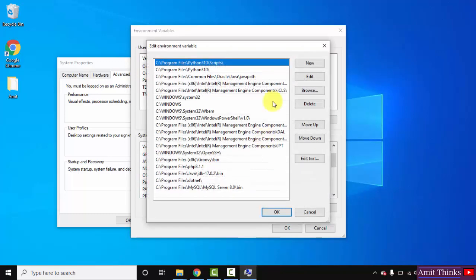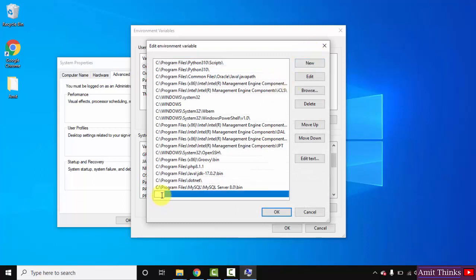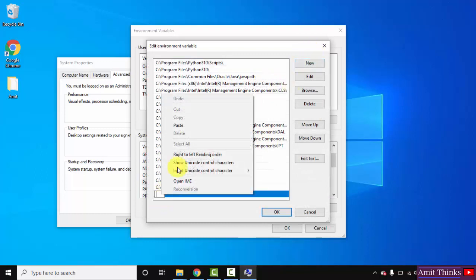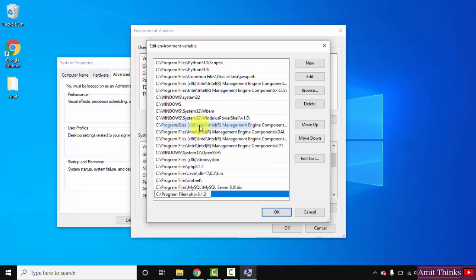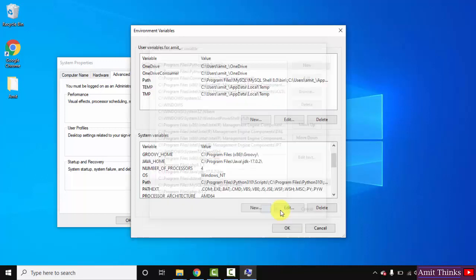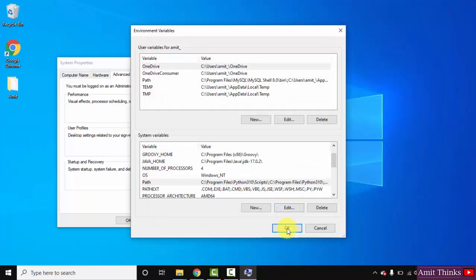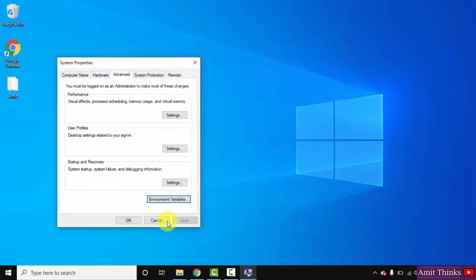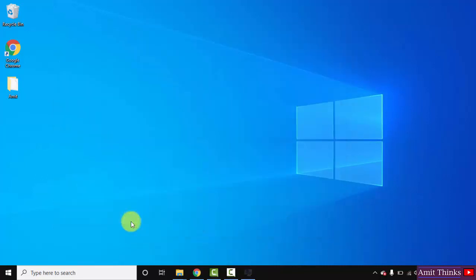After clicking, you can see the path is visible here. Double-click on it, click on New, and just right-click and paste the path. Click OK, OK, and the last OK.